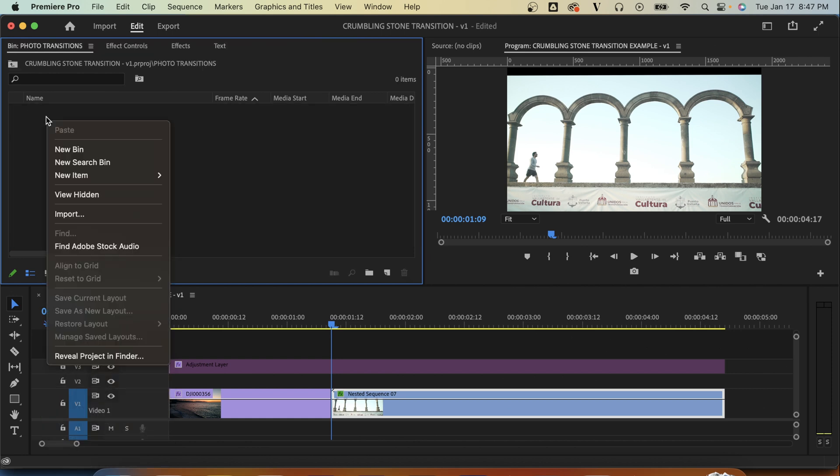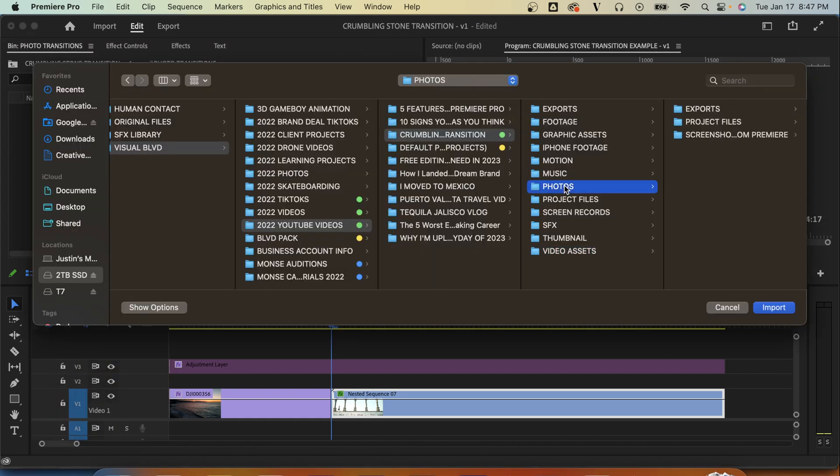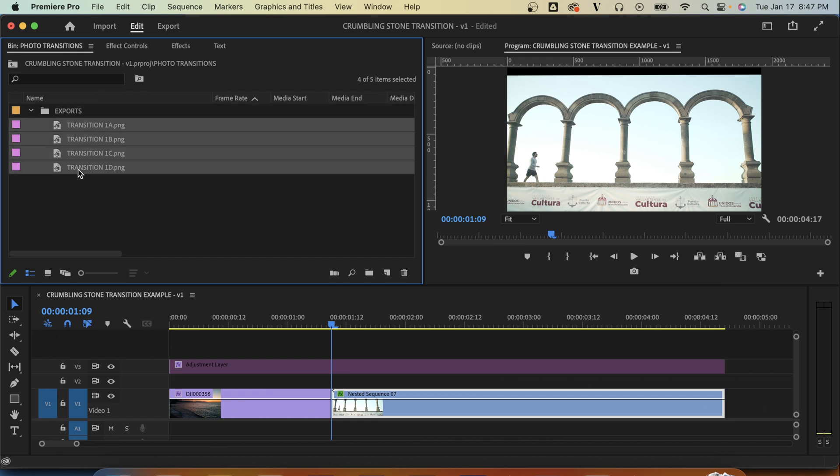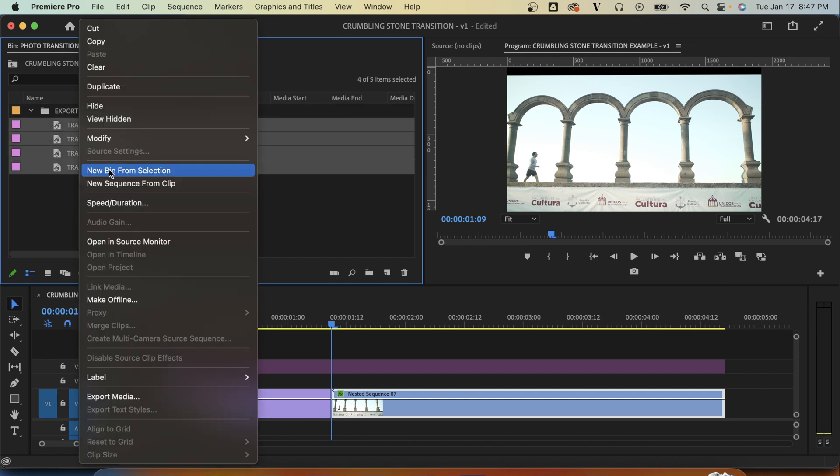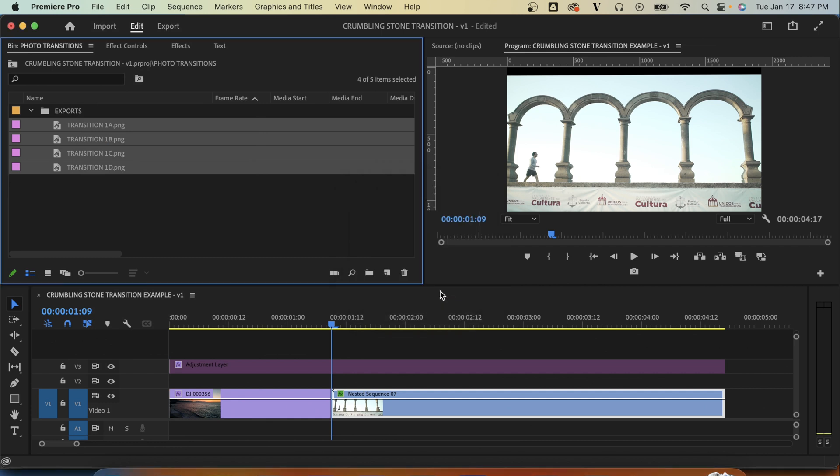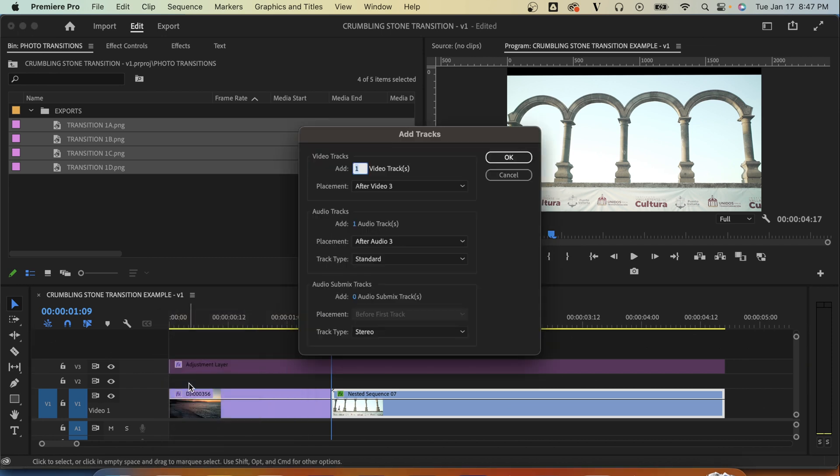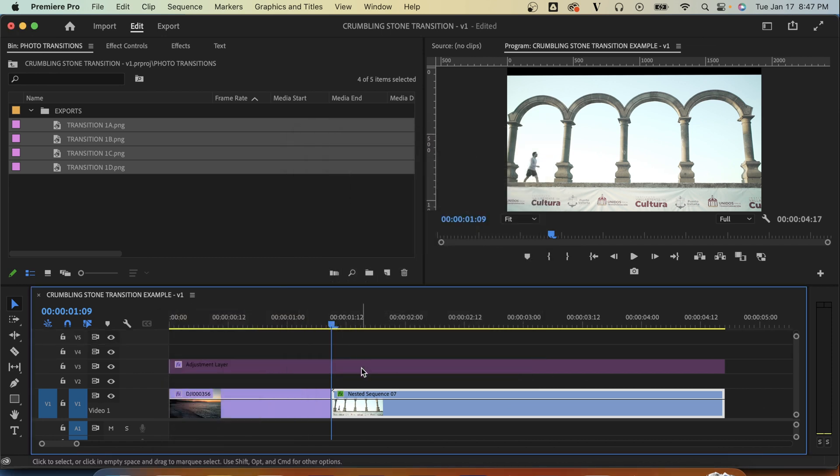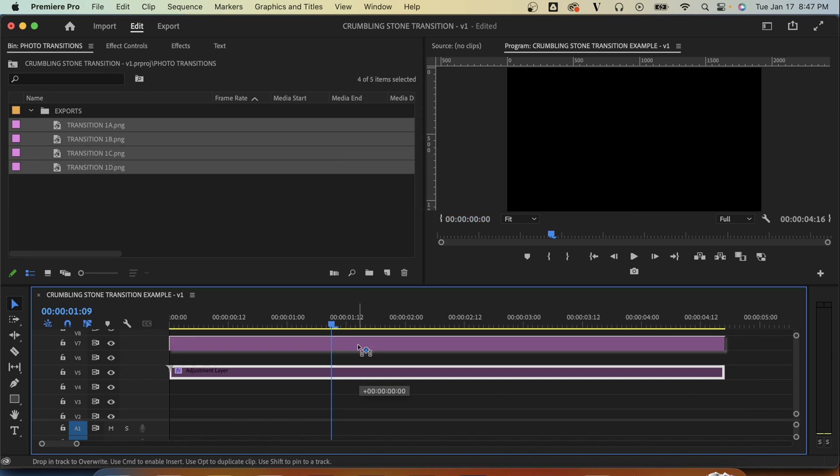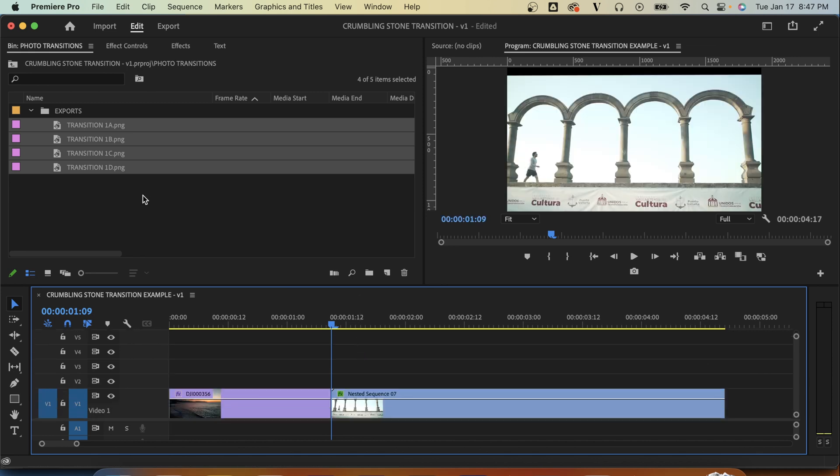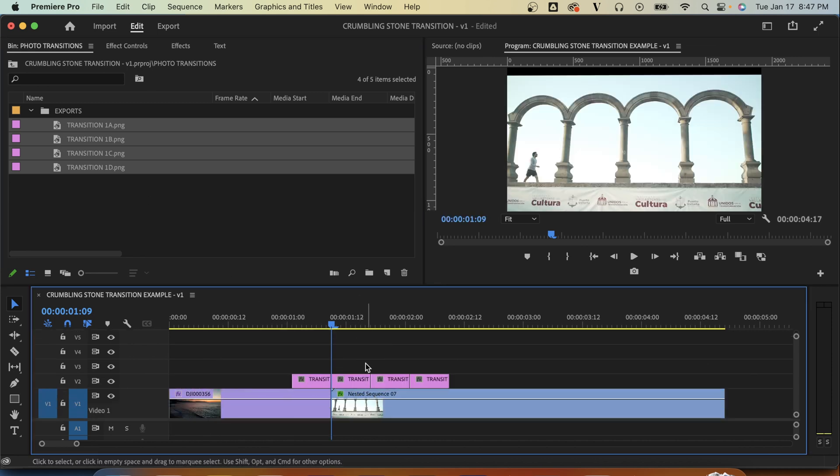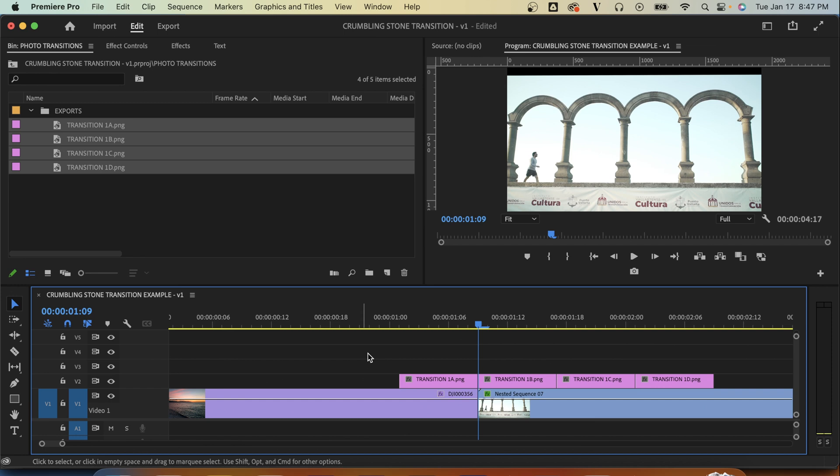I'm just going to make a photo transition folder and import all of those in. And now I'll go to the speed duration of all of those and just make it 10 frames so that it can easily work with them on our timeline. And now I'm just going to add a few different video tracks here just because we are going to be adding in quite a few elements so I just want enough space.